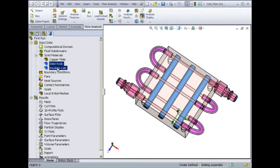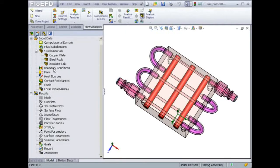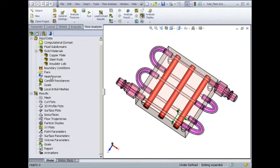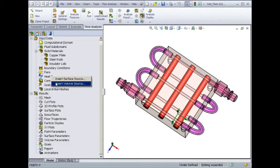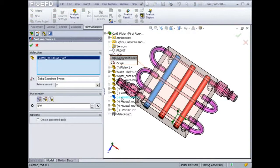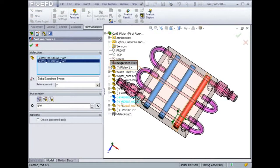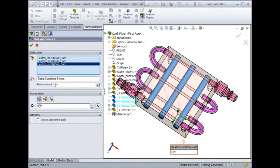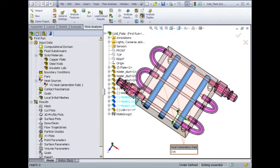To wrap up the heat transfer boundary conditions, the power dissipation of the rods needs to be defined. It can be easily done by selecting all the rods at once and apply 60 watts, since each rod is the same volume and dissipates 20 watts.